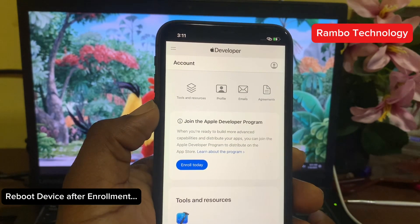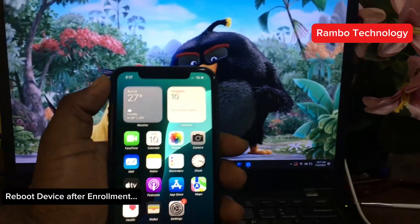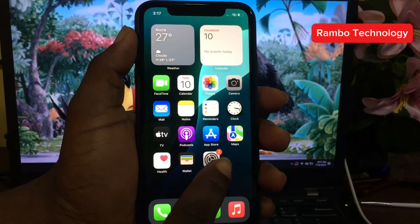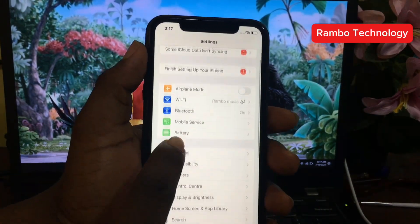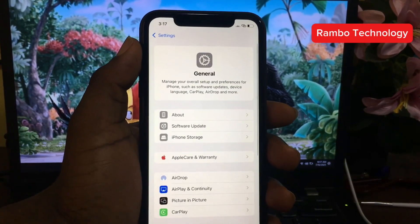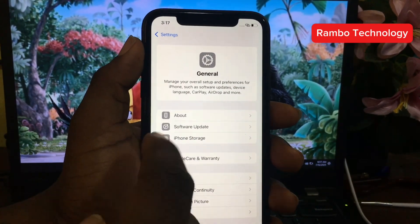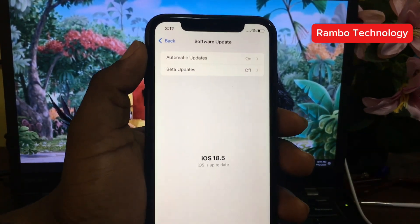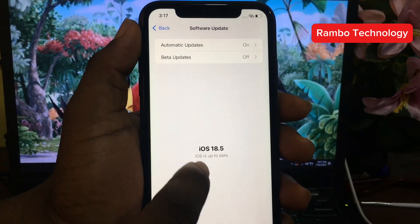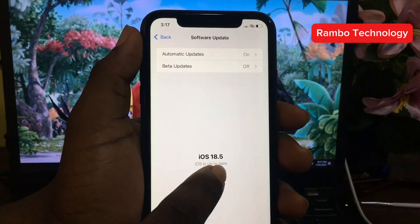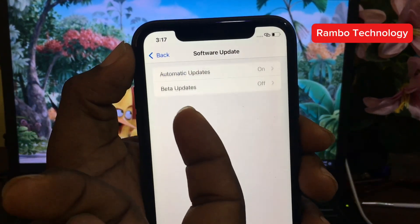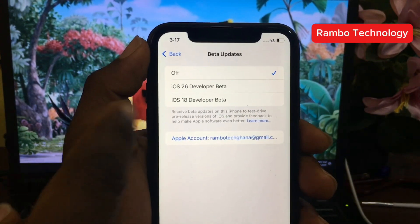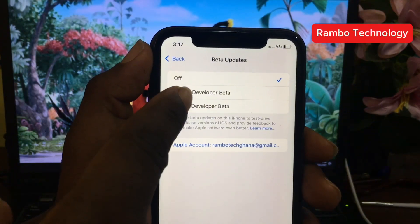We have successfully processed the enrollment. Once you finish, go back to Settings, scroll down to General, and select Software Update. Allow the system to search for updates. Make sure your device is on iOS 18.5. You will now see the Beta Update option — click on it and select the iOS 26 Developer Beta.